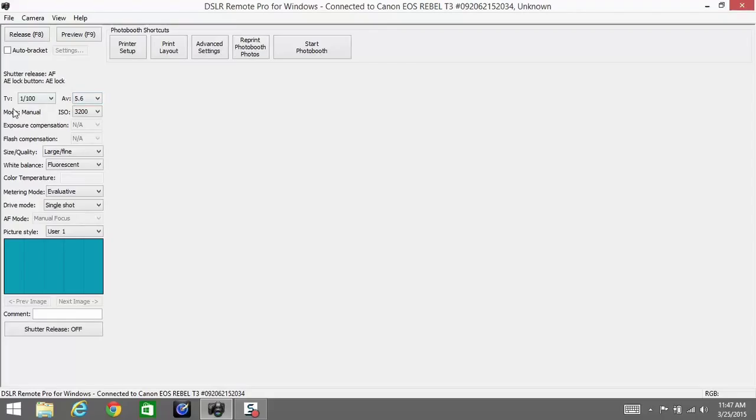Next up is mode. Your mode should always be on manual. You can change this on the actual camera. We never change it out of manual because we don't want the camera to interpret things for us. We want to set them so they'll always be consistent.